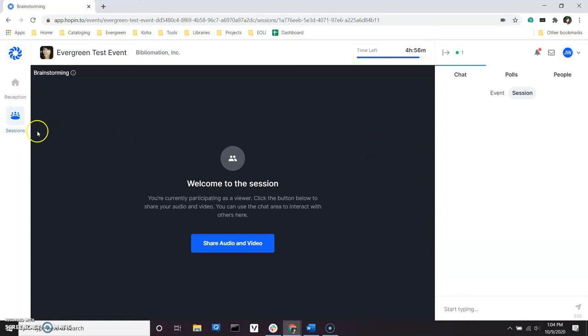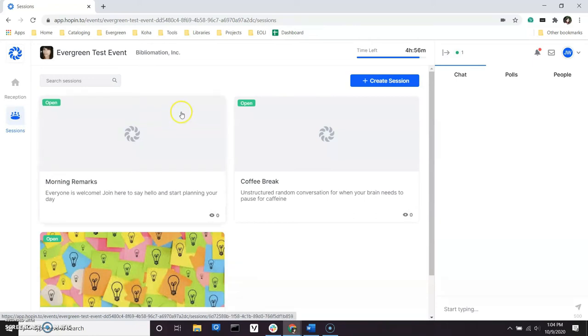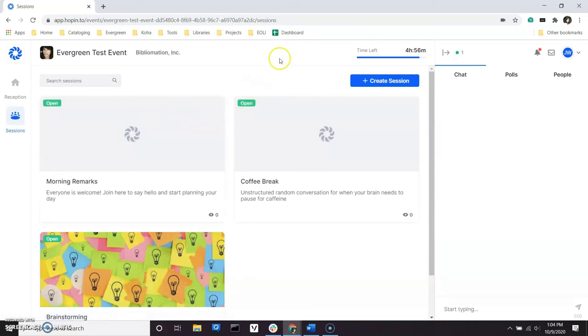To create a session, simply navigate back to the Sessions segment again on the left side panel and click on the Create Session button at the top right of the screen.